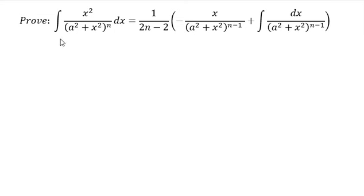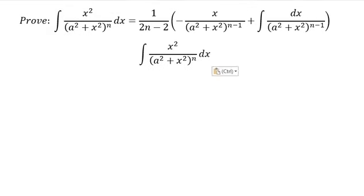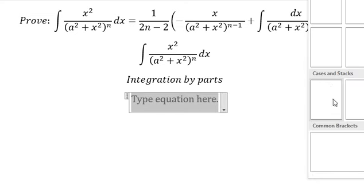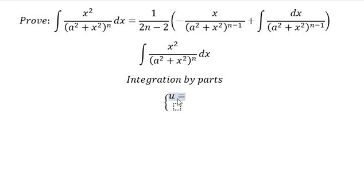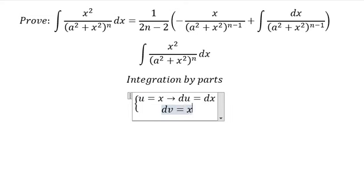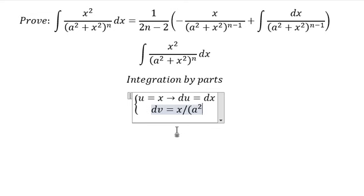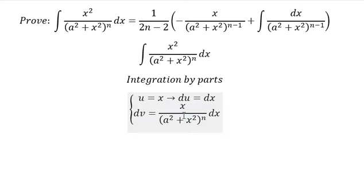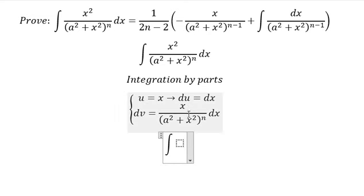Hello everybody, today I want to show you how to answer this one using integration by parts. We put u equals to s, and then we need to differentiate both sides. We have dv that is s over x squared plus x squared to the power of n, dx. Now I will show you the technique for how to do this integration.